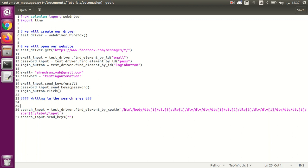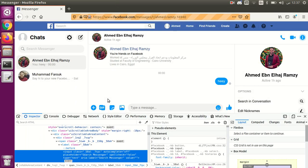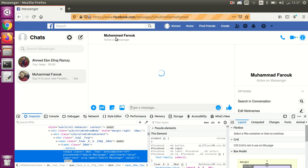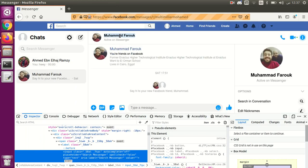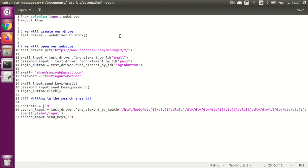Let's create the list of contacts. I'll get the first account, then the second one. We wrote the contact names, and we may grow this list and loop over them. So let's go and send the first element, which is Mohammed Faroo.